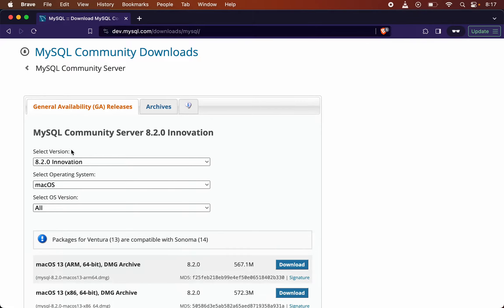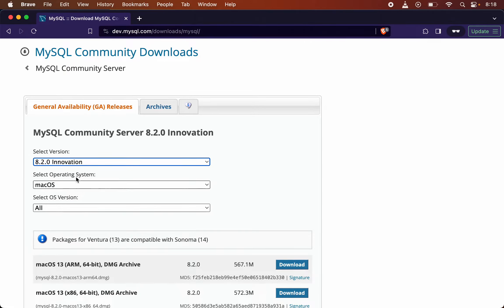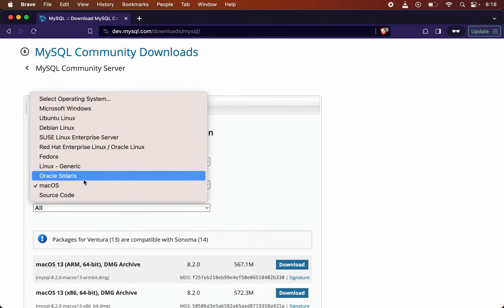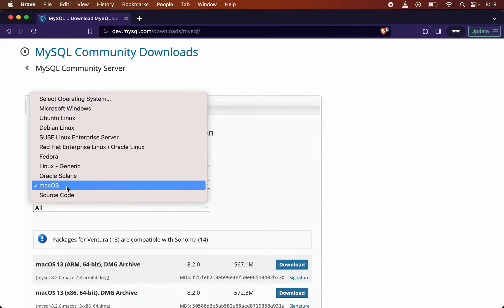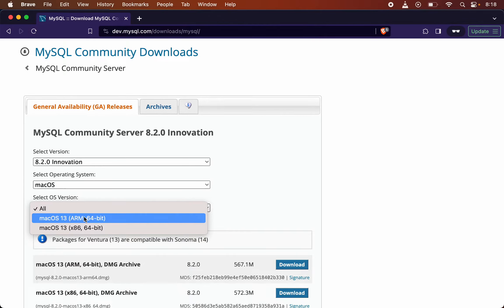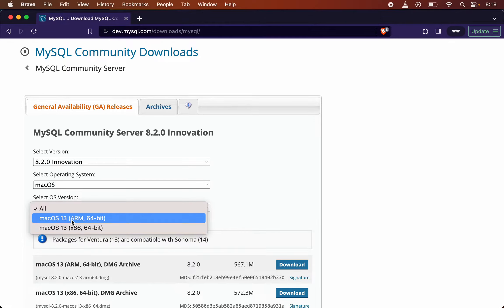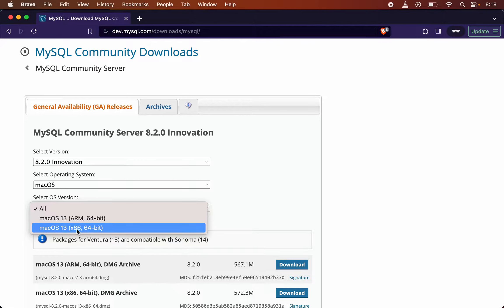Here you will see a couple of options: the MySQL version and the operating system. We will select the operating system for which we want to install MySQL. I will keep this as macOS, then select the macOS version. You will see the ARM version and the x86 version. ARM is for Mac systems with silicon chips and x86 is for Intel-based systems.